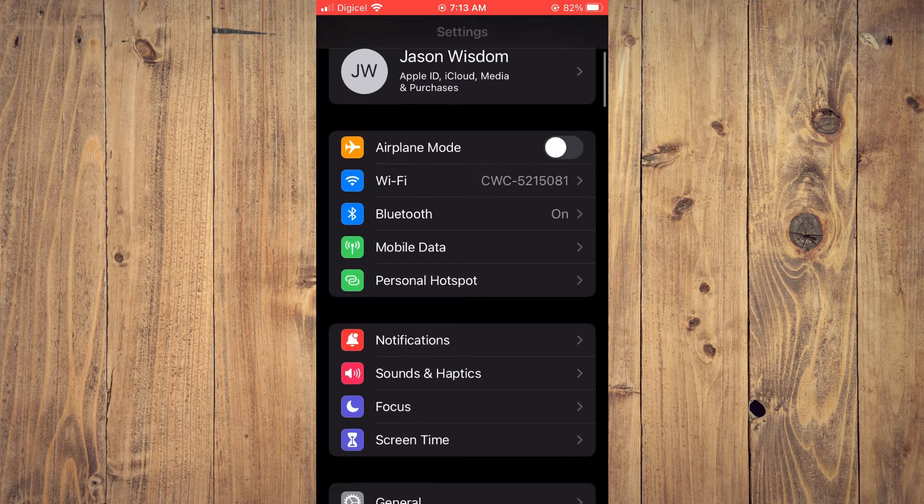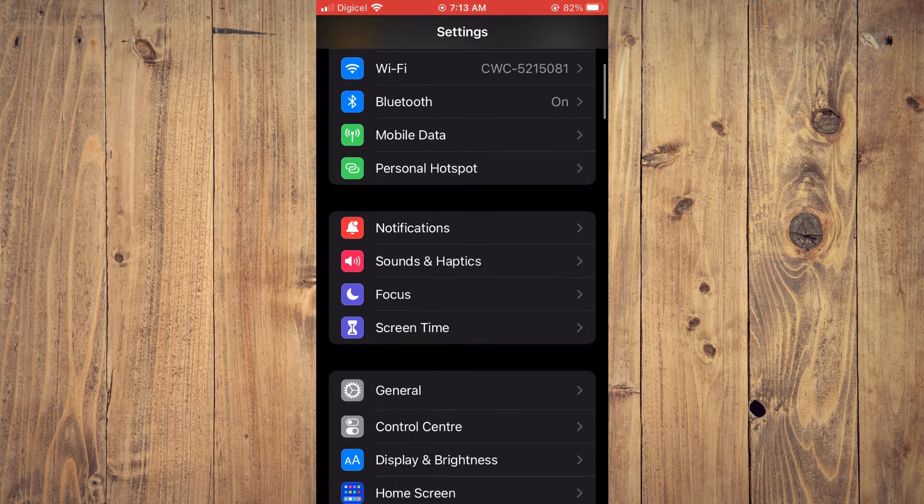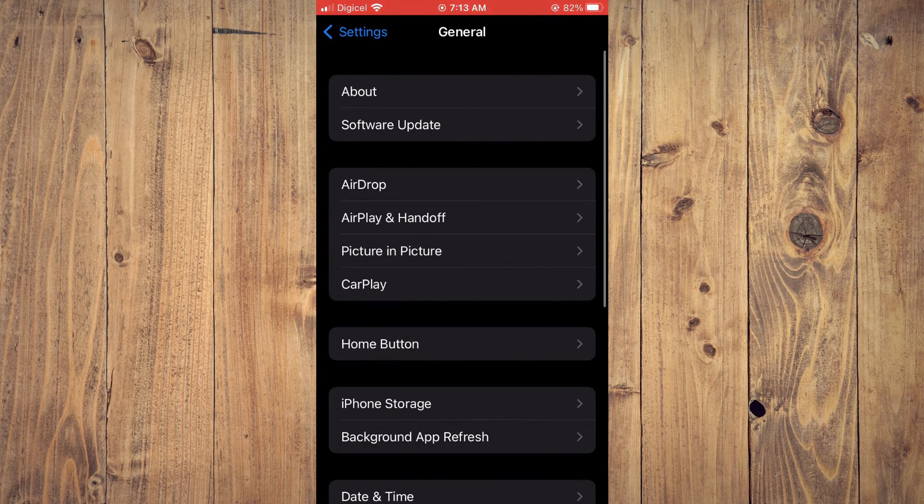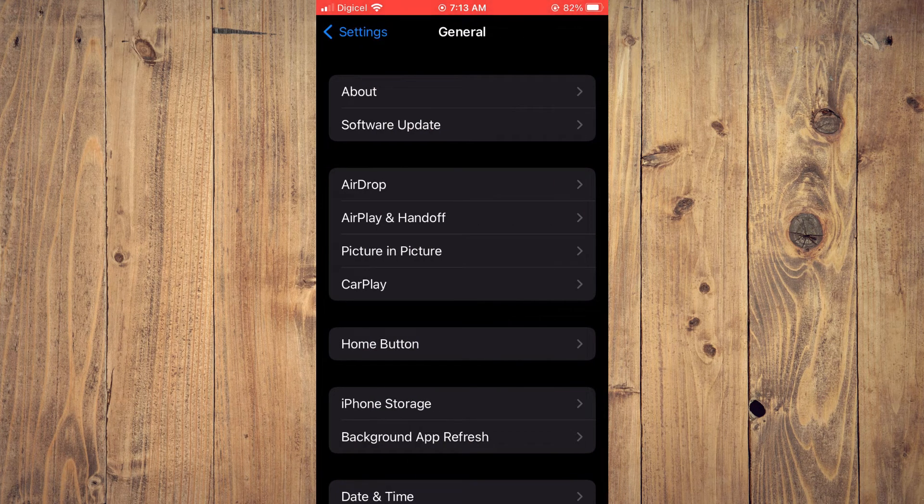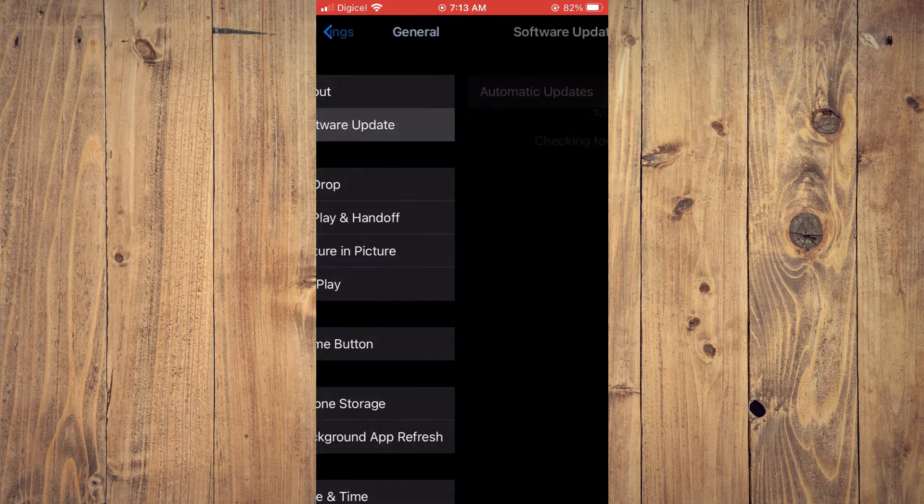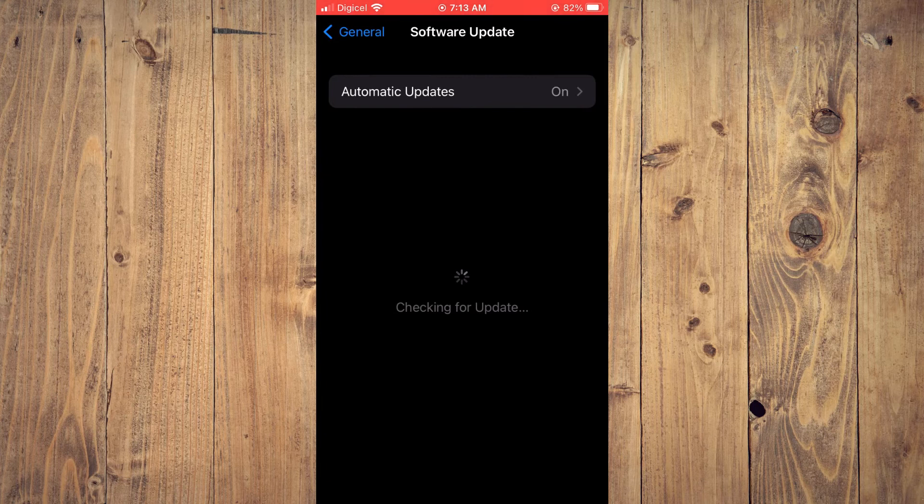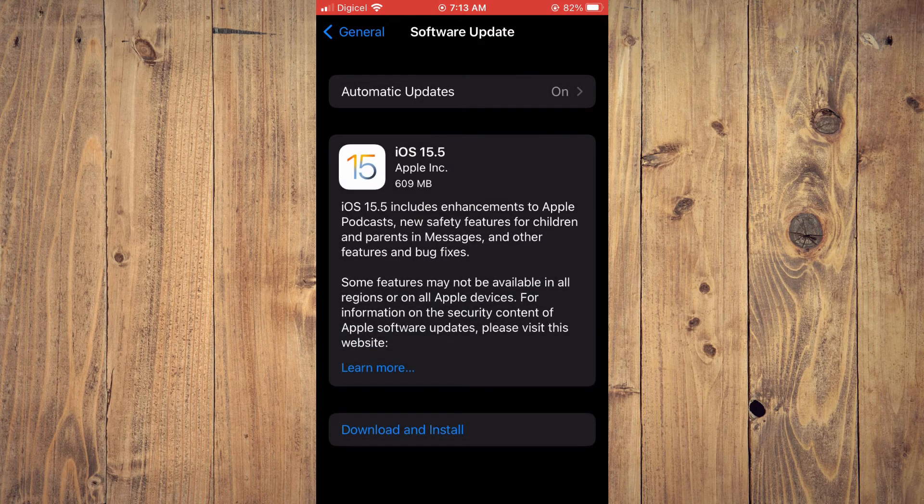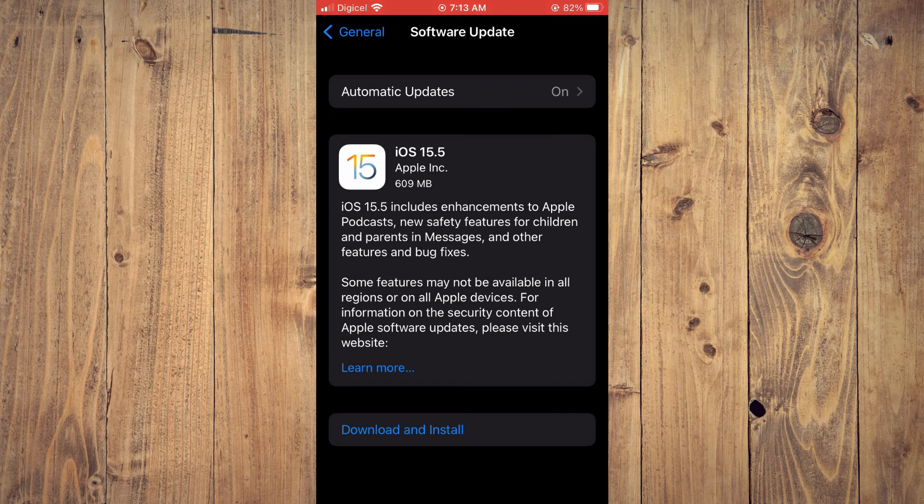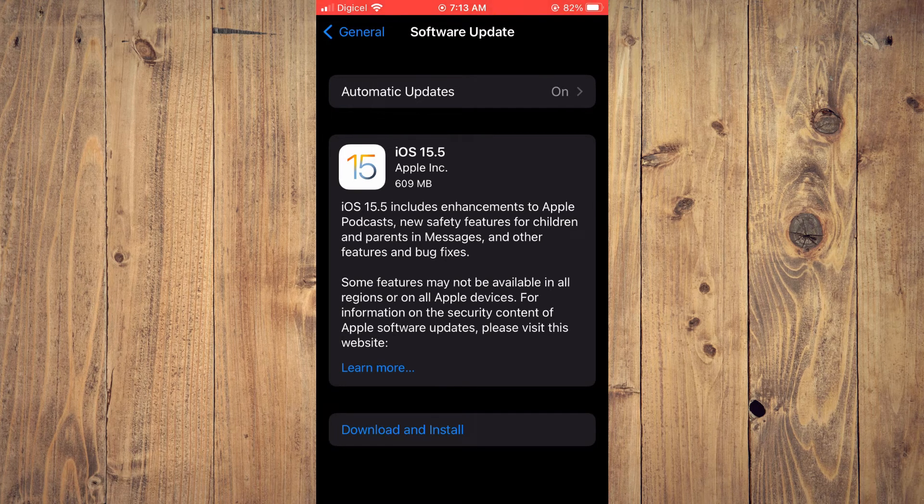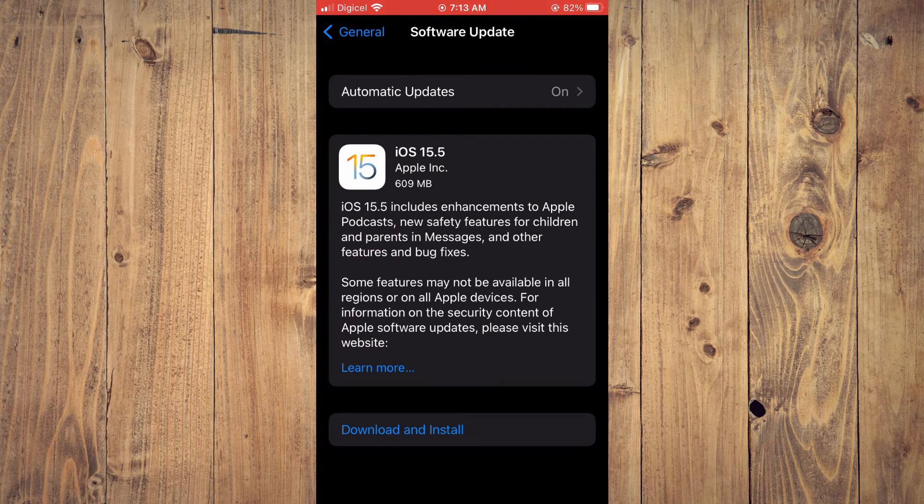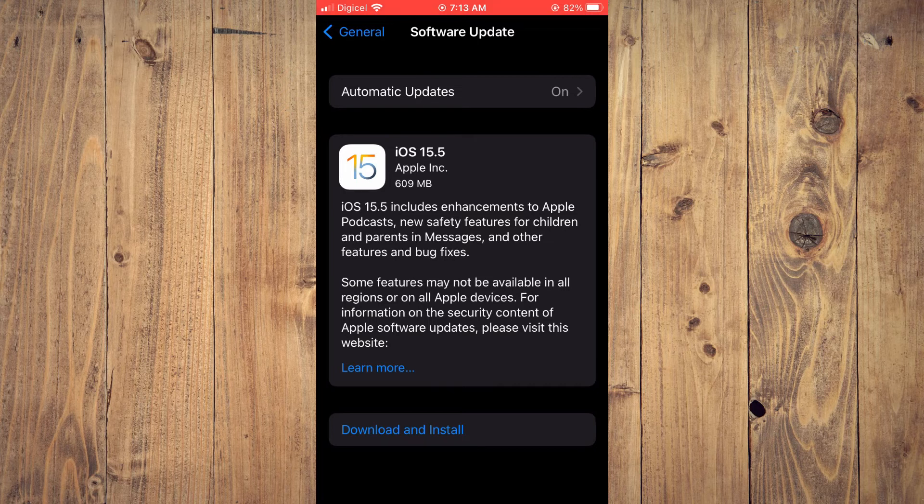While in General, you're going to tap on Software Update and check if your device needs updating. If it does, you'll tap on Download and Install. Sometimes this can fix the problem.